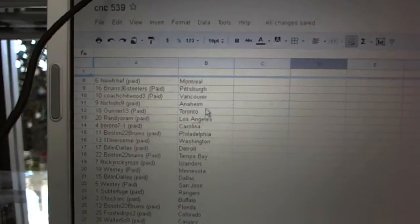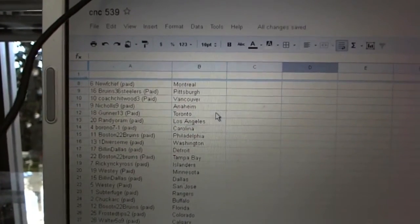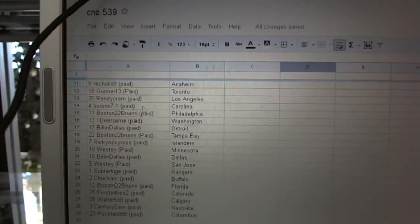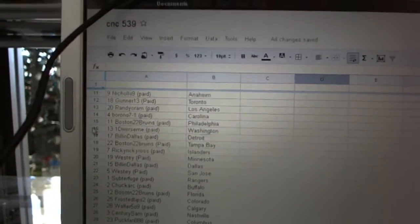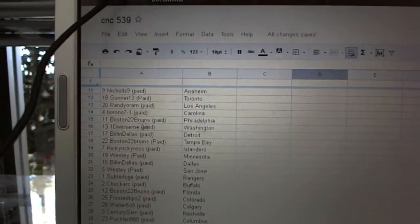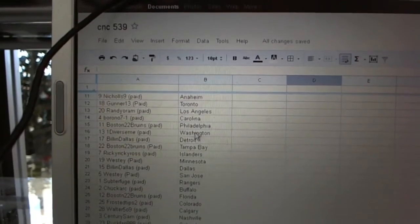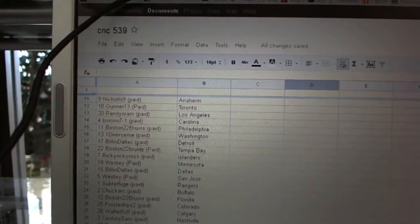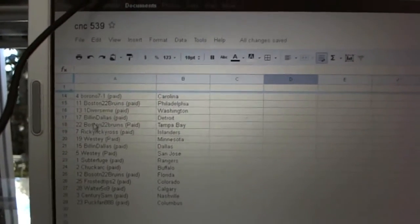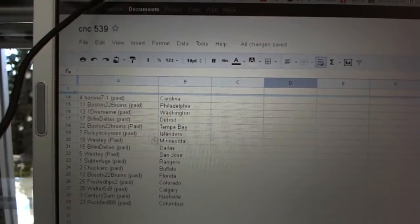Nichols 9 has Anaheim. Gunner 13's got Toronto. Randy O'Ram's got Los Angeles. Barono 7-1 has Carolina. Boston 22 Bruins has Philadelphia. One Divers EME's got Washington. Bill and Dallas has Detroit. Boston 22 Bruins has Tampa Bay. Ricky Ricky